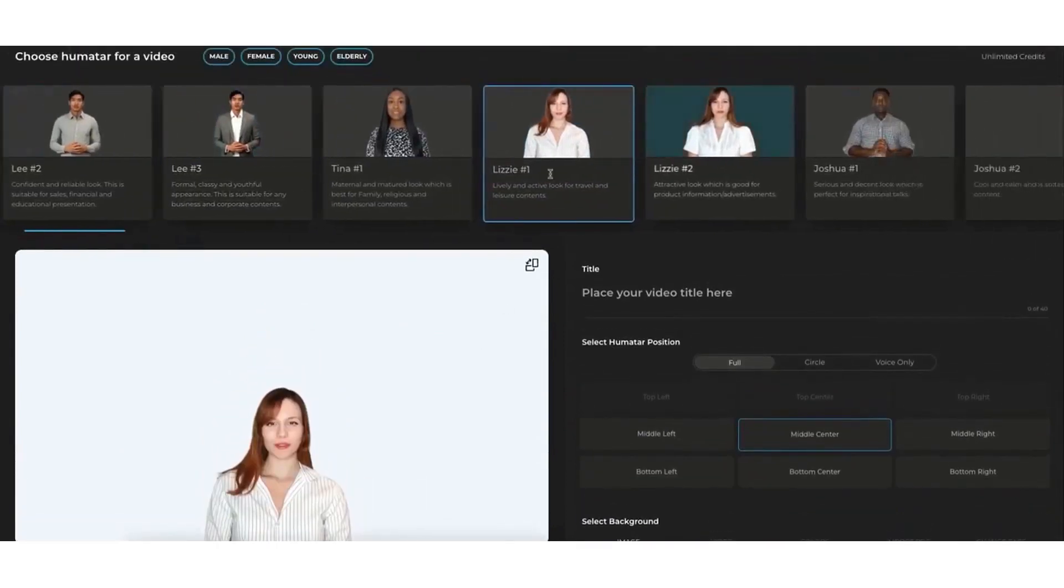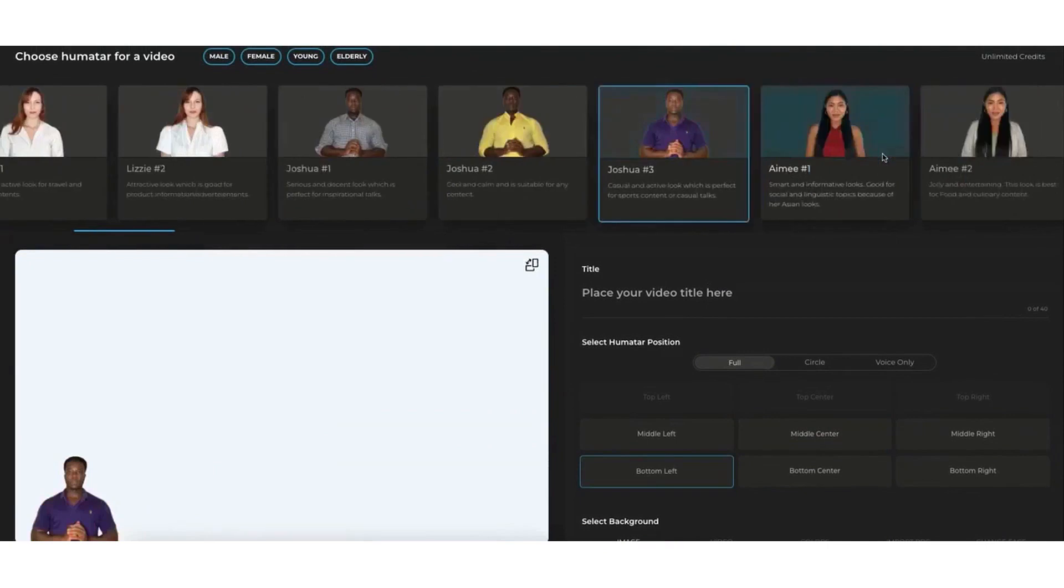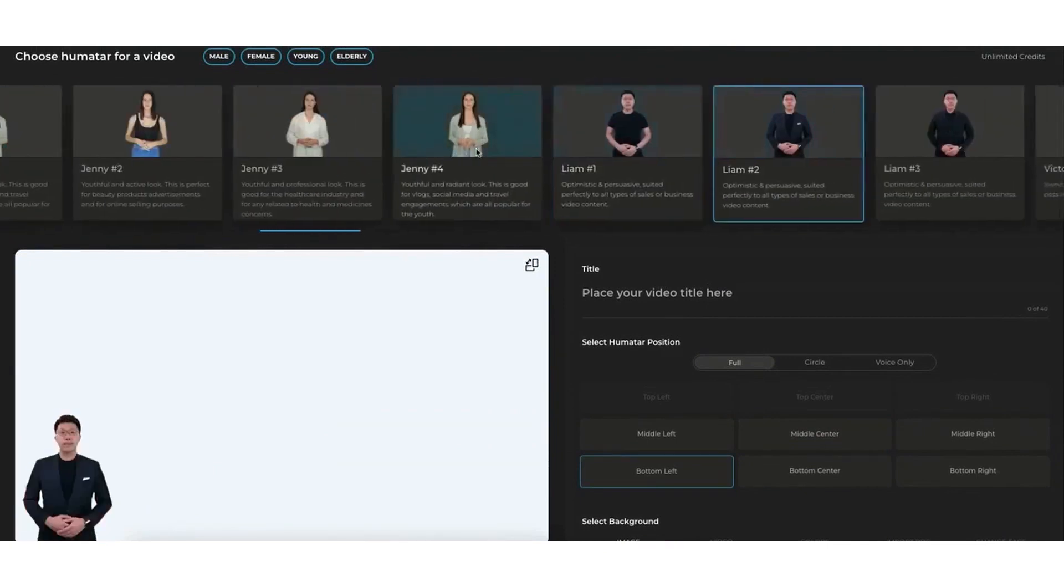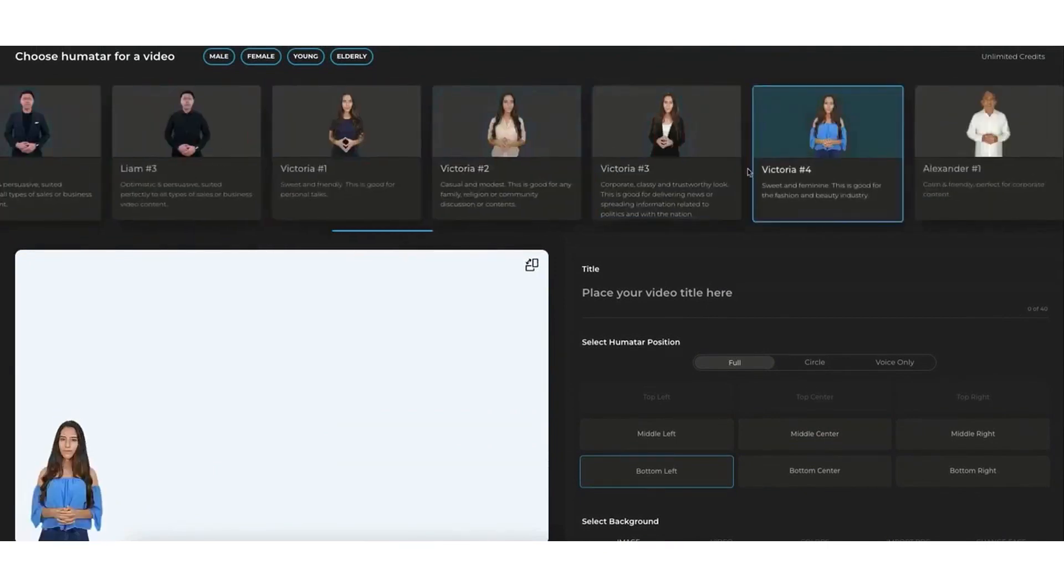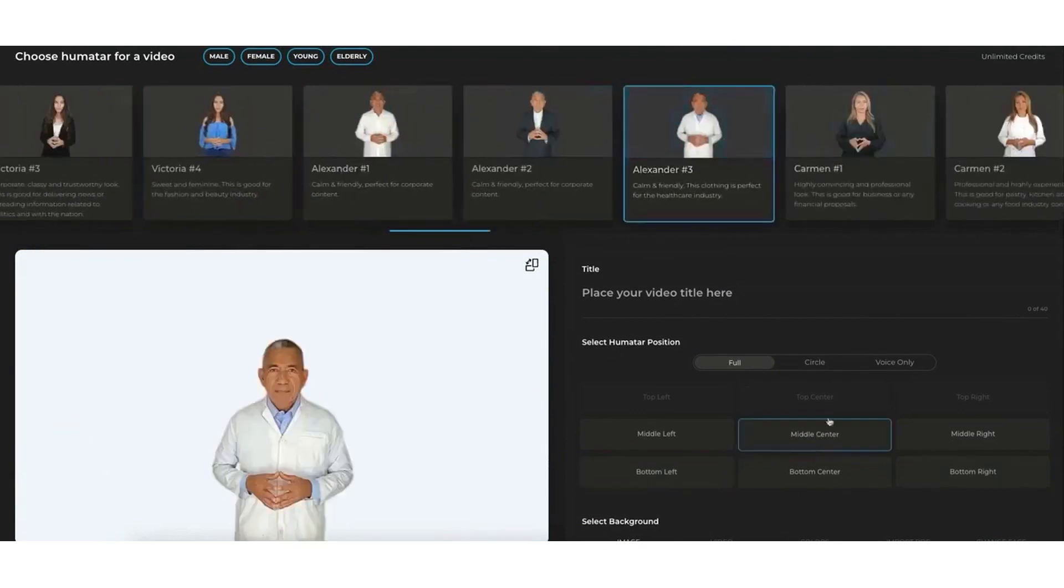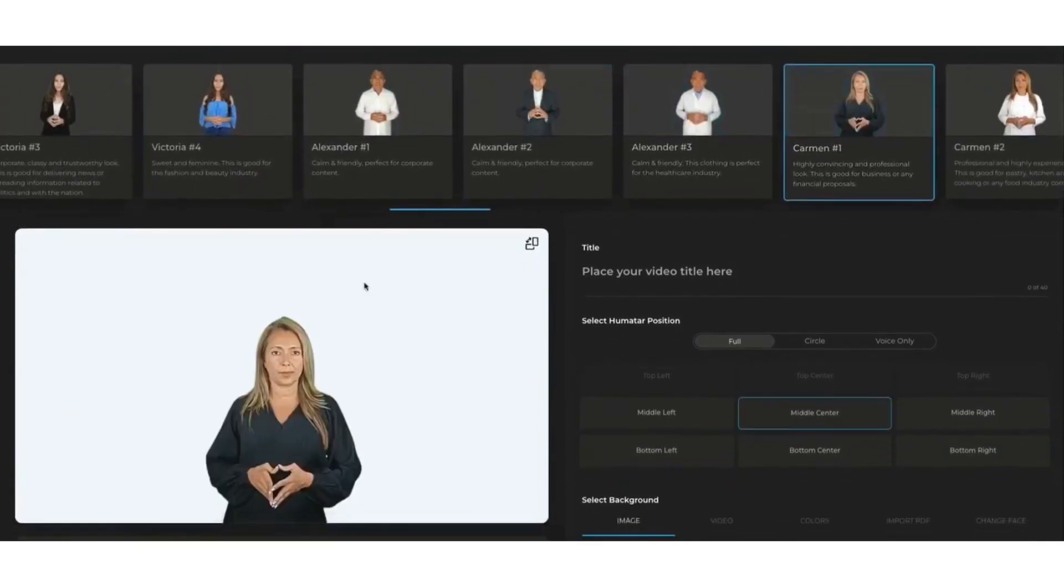With its user-friendly interface and advanced AI technology, Synthesia streamlines the video and voiceover production process, making it accessible to anyone, regardless of their technical skills or experience.